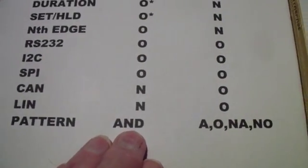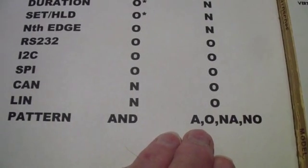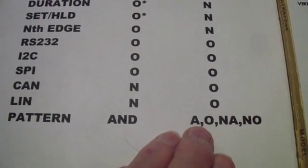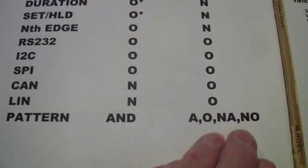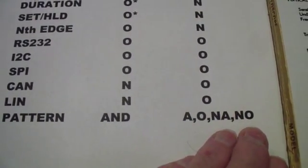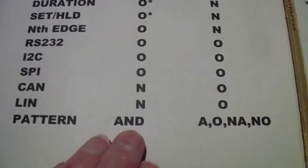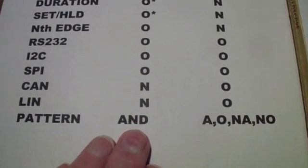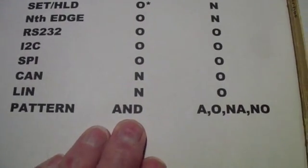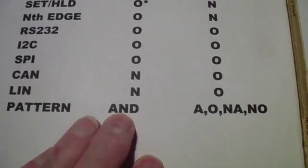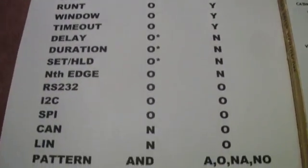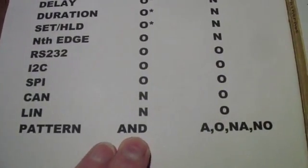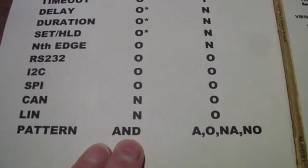Their pattern trigger allows you to do an AND, an OR, a NAND, or a NOR on the two signals. That's of considerable use. The Rigol only allows you to do an AND of a pattern.